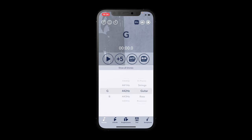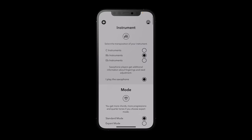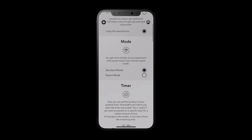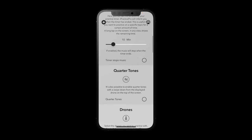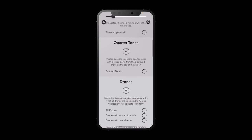Quarter tones are only available in expert mode. Let's check if we are in expert mode — we see we are right now in standard mode, so we tap on the expert mode button and then swipe a little bit down to enable quarter tones.